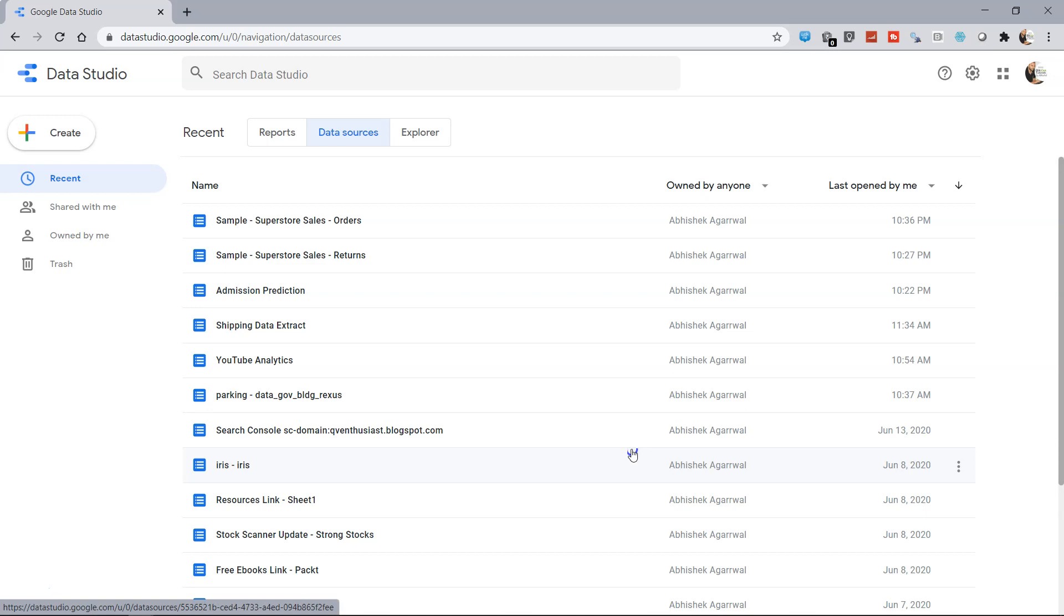So that's about it about how you can share the data source. Now I'll meet you in the new video with the new topic.